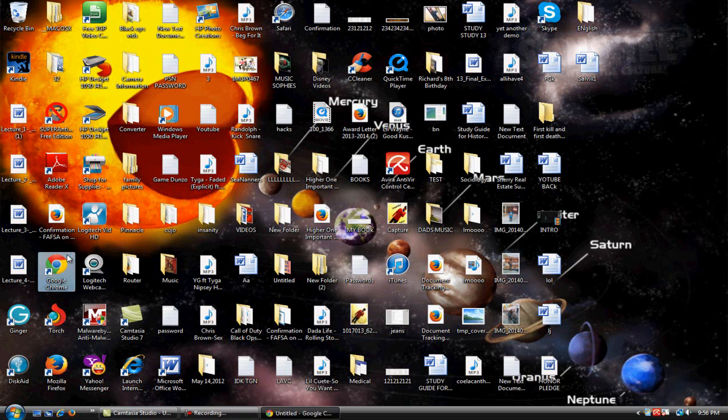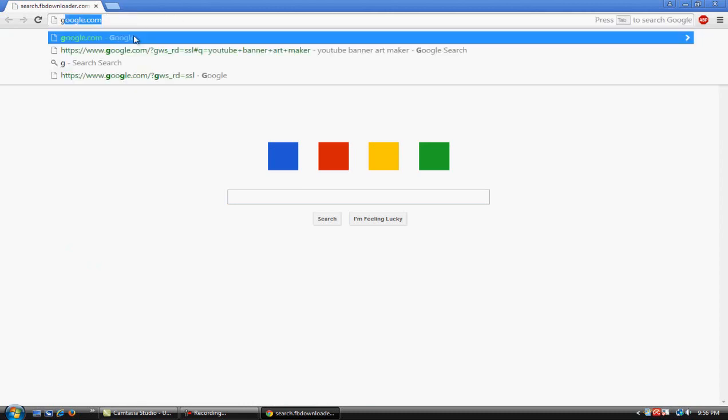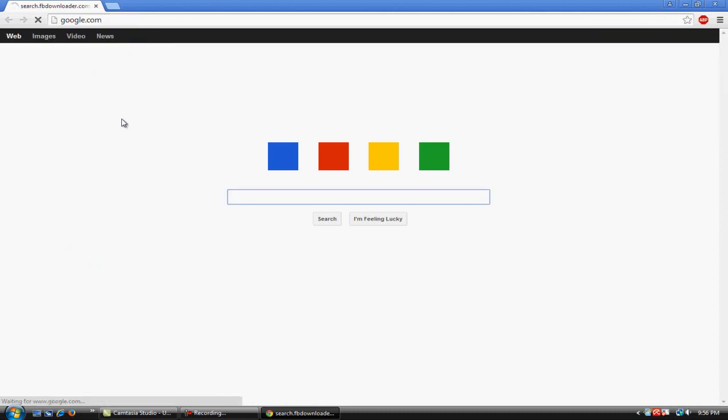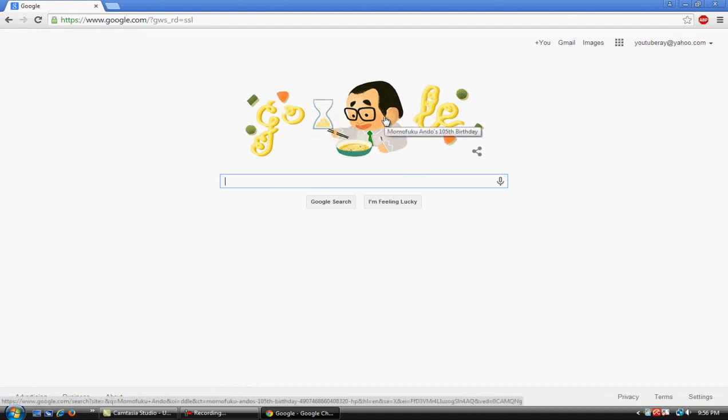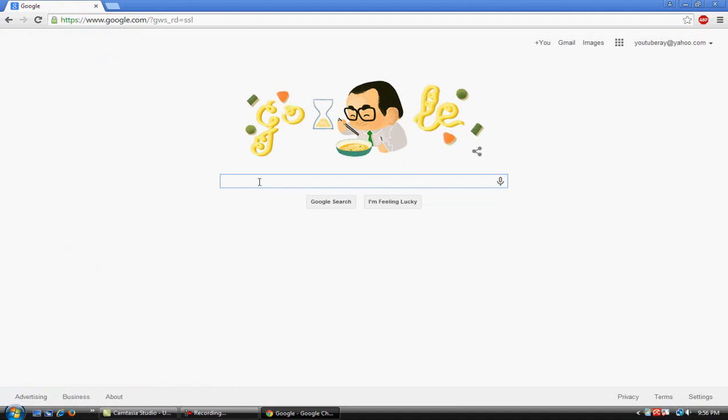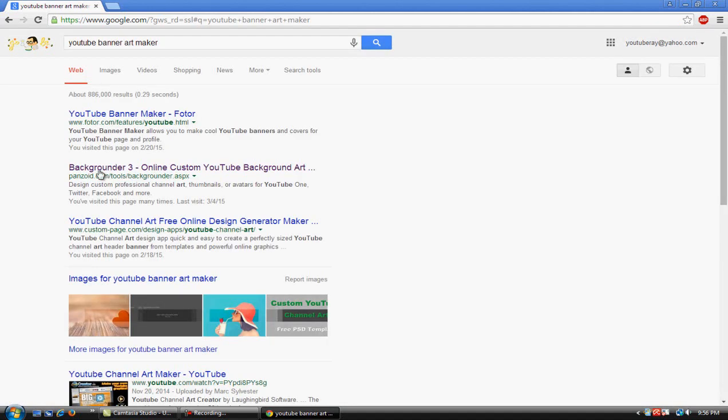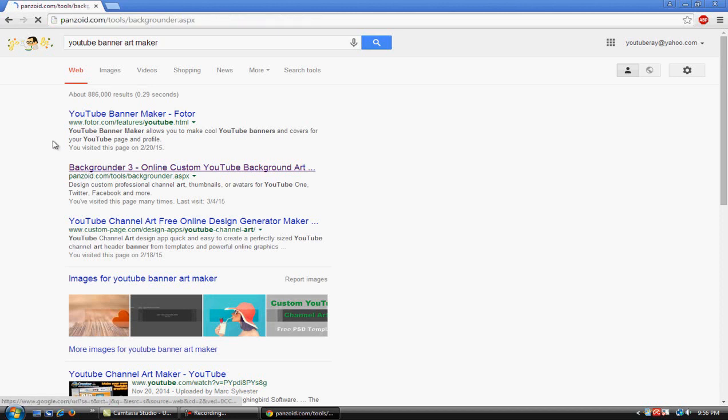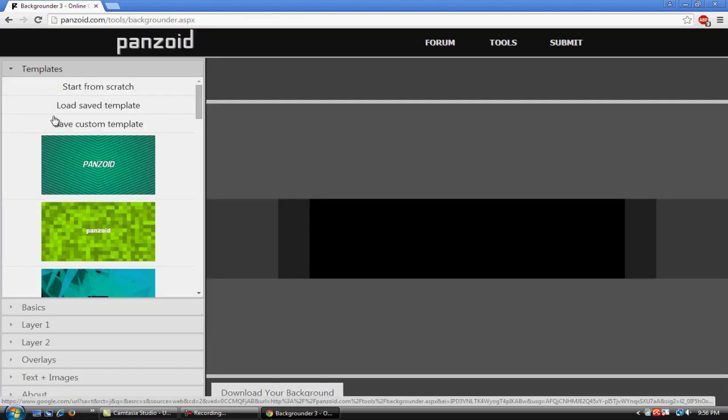First we gotta open Google Chrome - I love Google Chrome - and go to Google. You type in YouTube banner art maker and click on this one: panzoid.com/tools/backgrounder. It's pretty easy to find, just type in what I said in the Google search box.